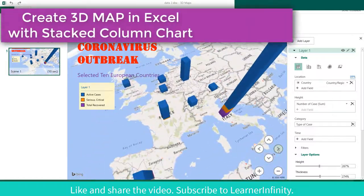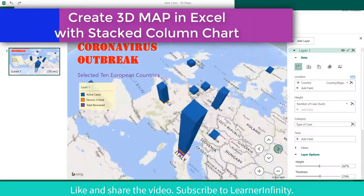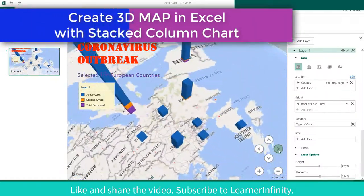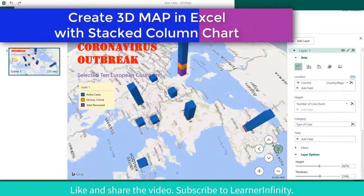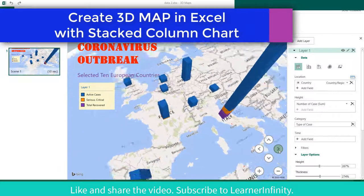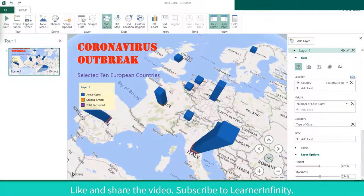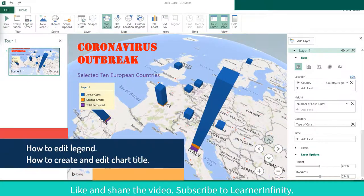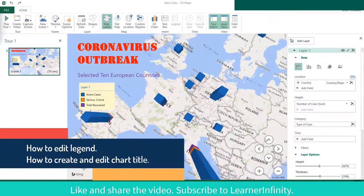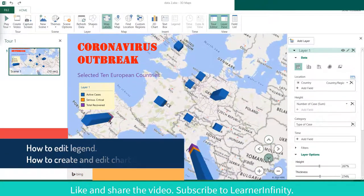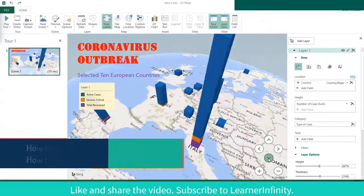In this video, you will learn how to create a 3D map in Excel with a stacked column chart based on categories. You will also learn how to edit the legend and how to create and edit the title of the chart.